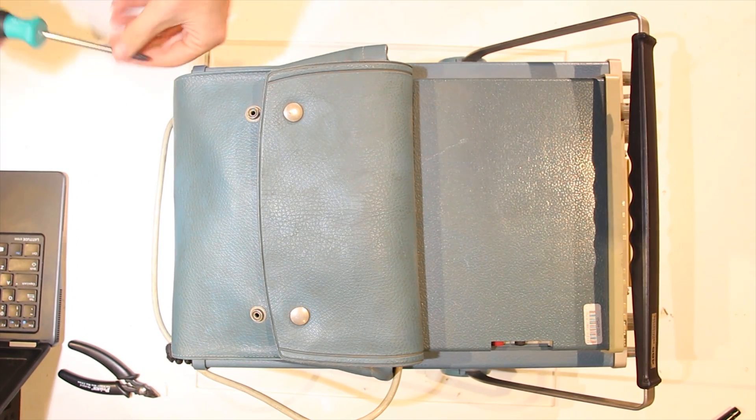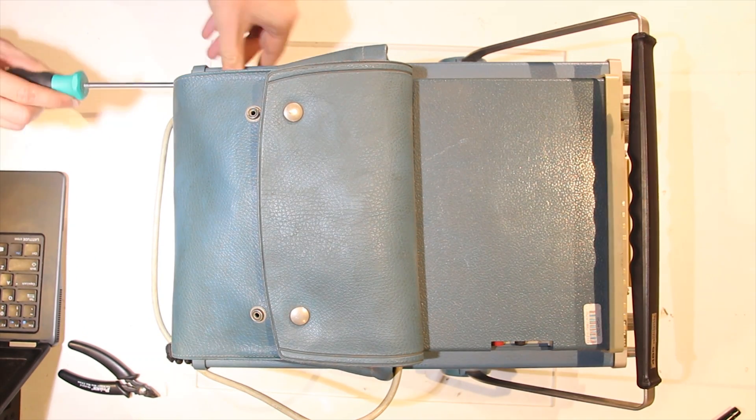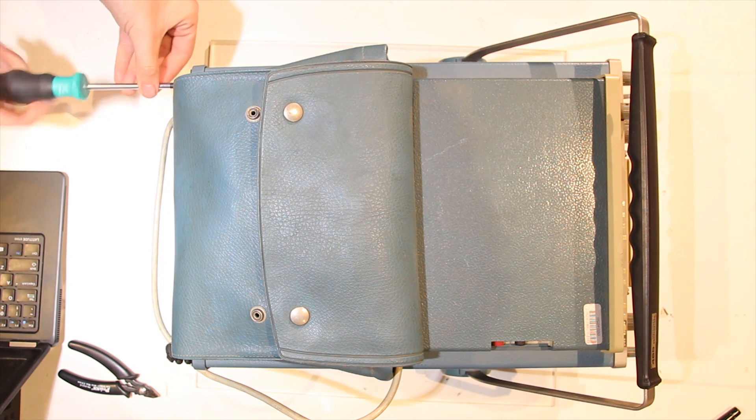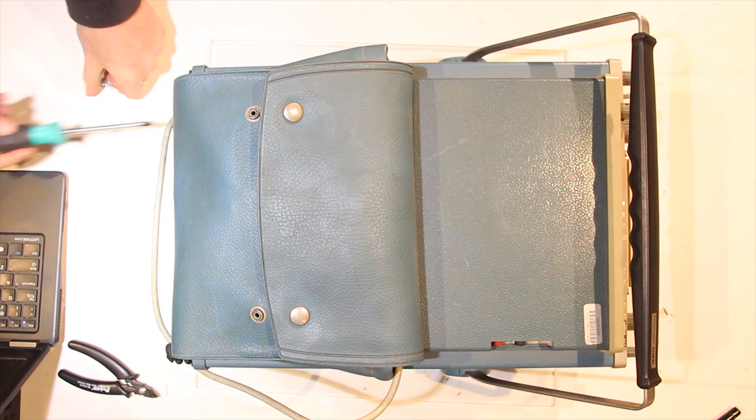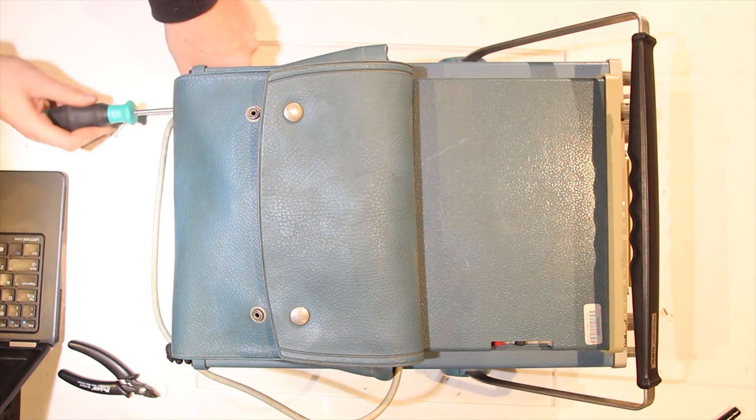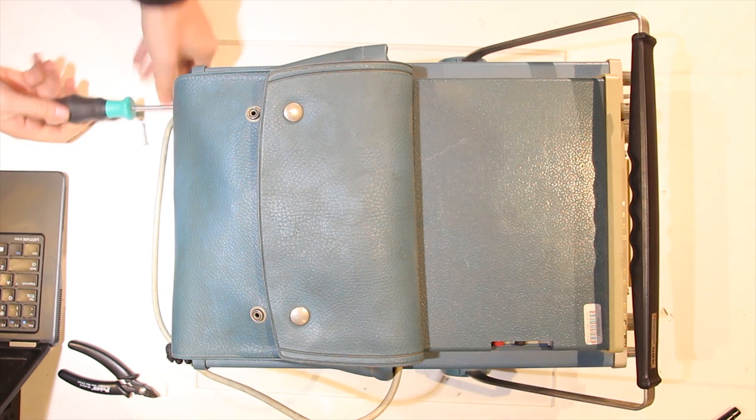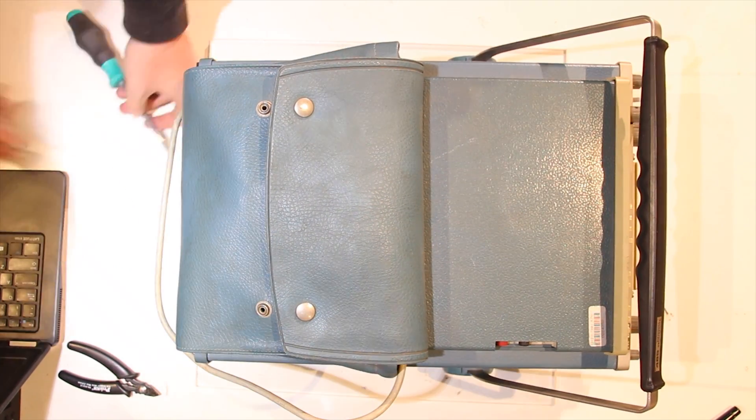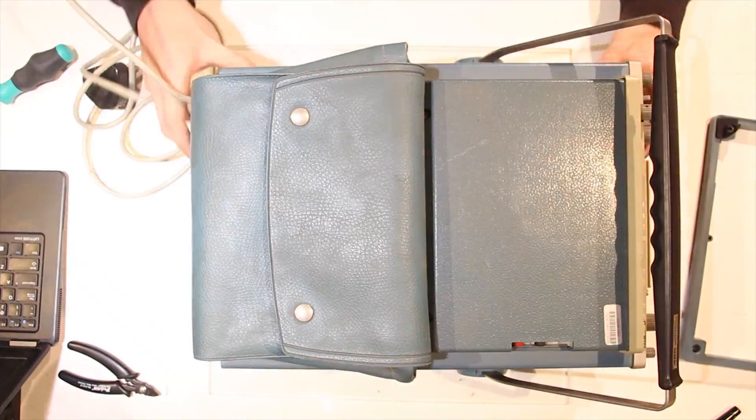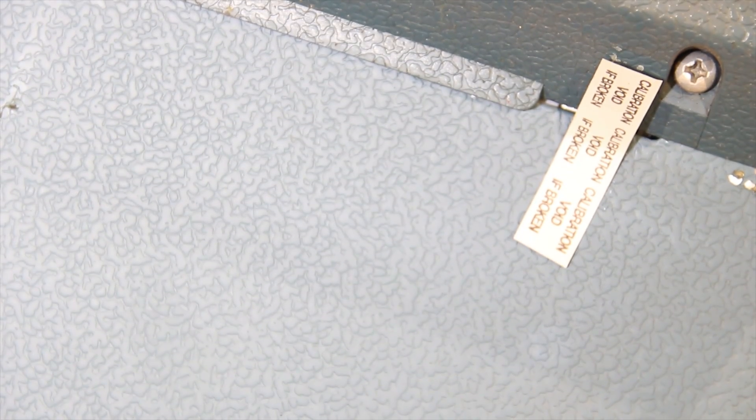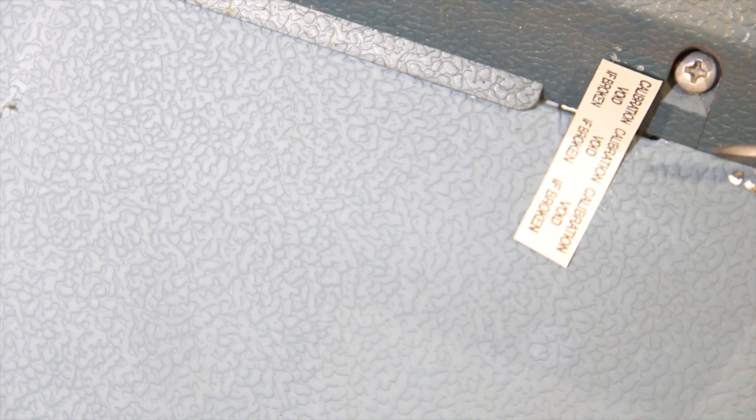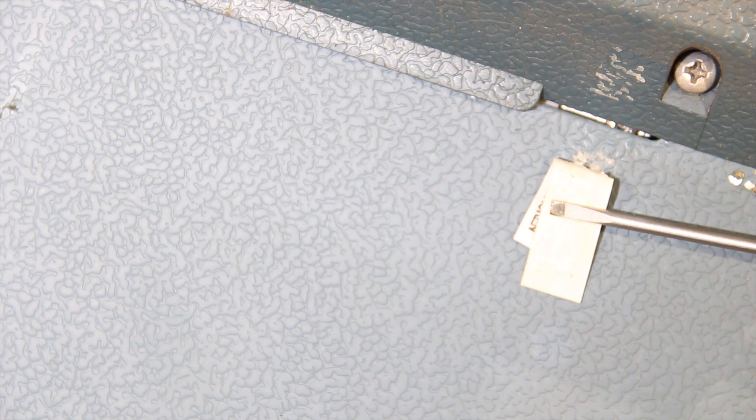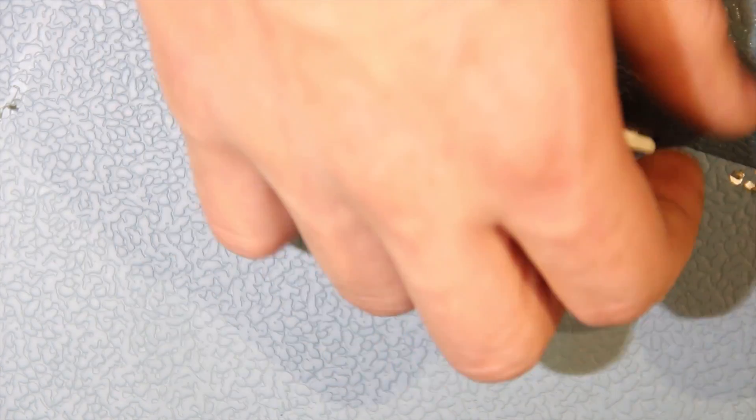Okay, so there are a few screws here at the back. That was supposed to hold in the feet, but the feet sort of broke off. So I'm just going to remove those. Okay, so this is just a basic calibration void if removed sticker, but it's already sort of removed. We're just going to remove it entirely.